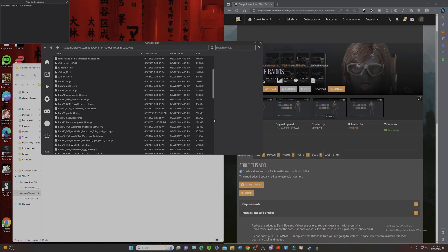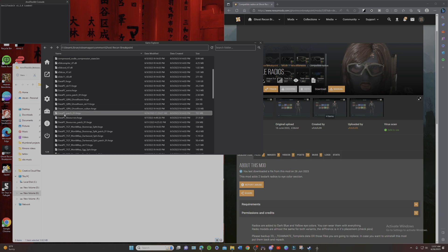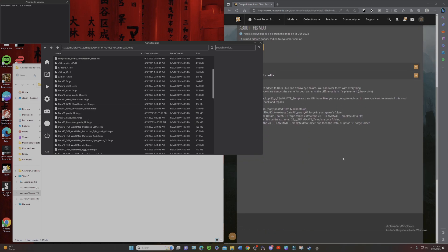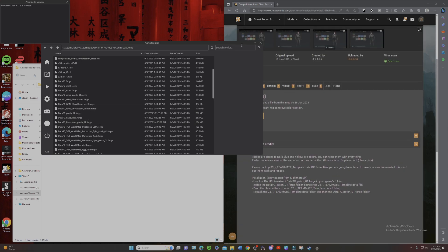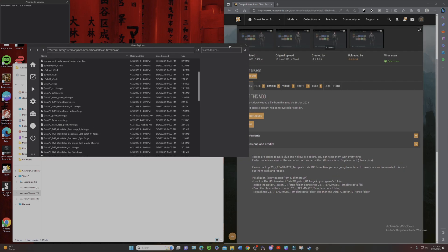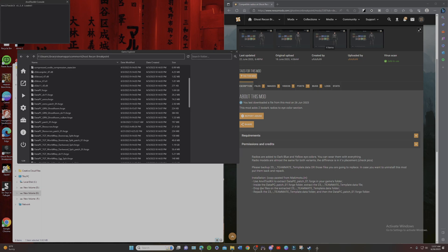So first off, what we're going to do is go over here and go to Data PC Patch 01 Forge, which is what it says to do right here. Use Anvil Toolkit.